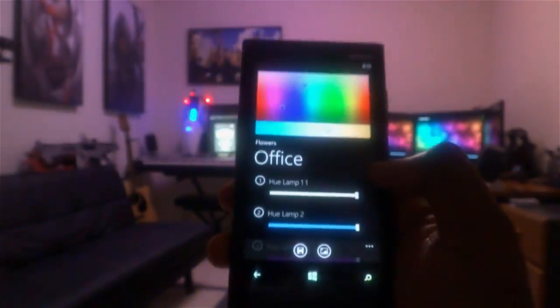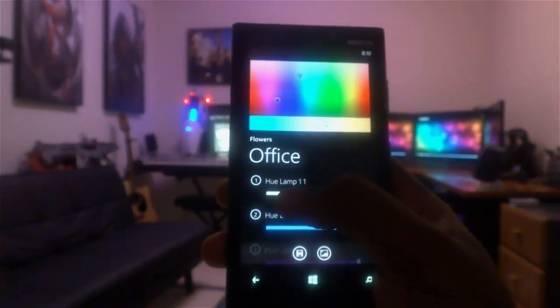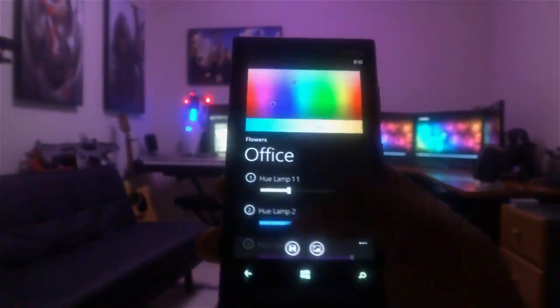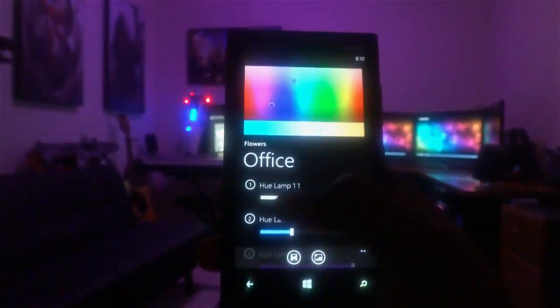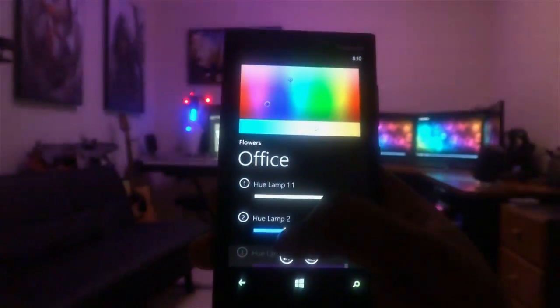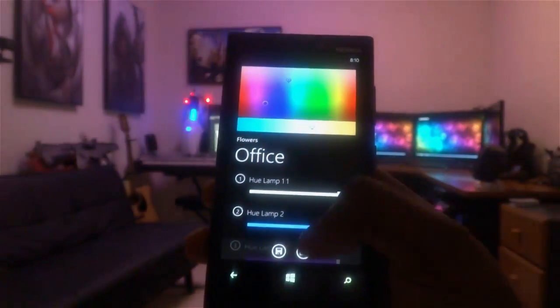For each room, you can control the brightness of each bulb. As you can see, the lights update in real time while you're making changes.